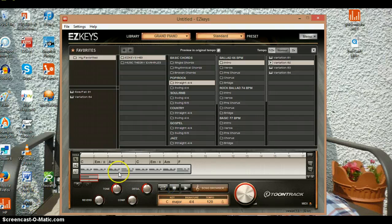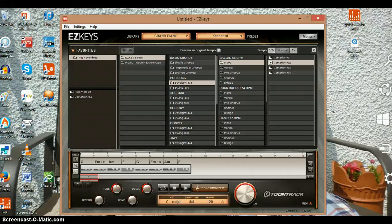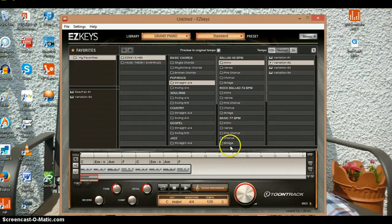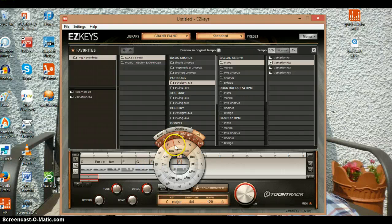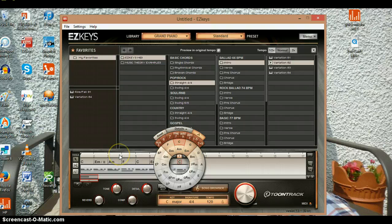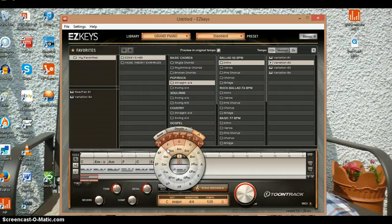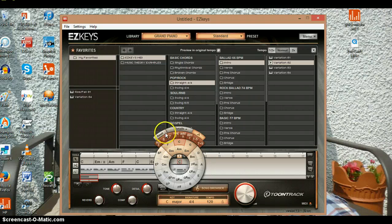Once we drag that into the song browser, we can change the chords so it goes weirdly at the end. It goes all weird at the end. You can choose whatever chord you want, but I'm just going to choose this one.